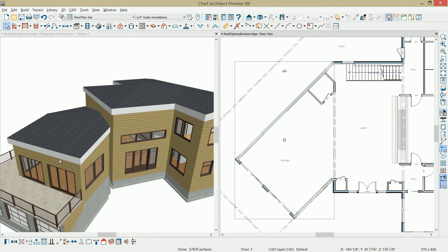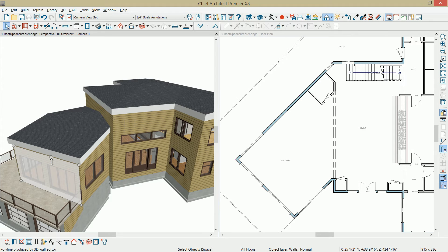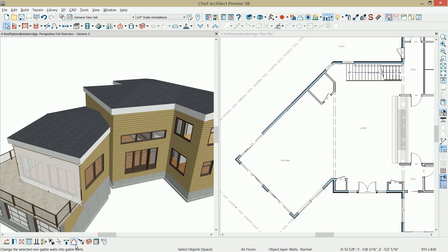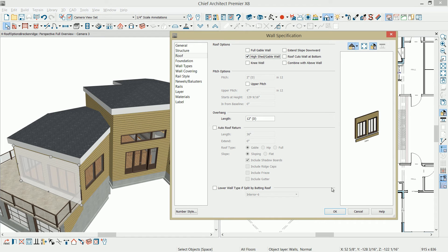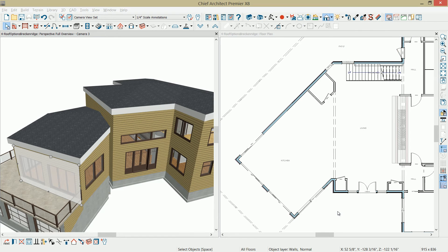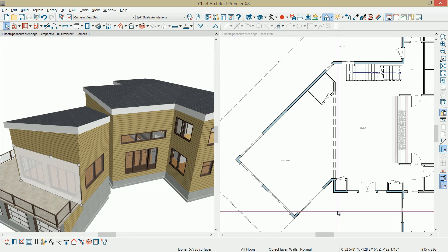On the front side wall, let's go ahead and highlight that in our 3D view. Press tab to get to the wall. In this case, rather than toggling that to be a gable wall, I'm going to press control E on the keyboard, or command E for Mac users, and I'm going to select this high shed gable wall option, and select OK. That's going to now generate a shed wall at the end of that kitchen area.